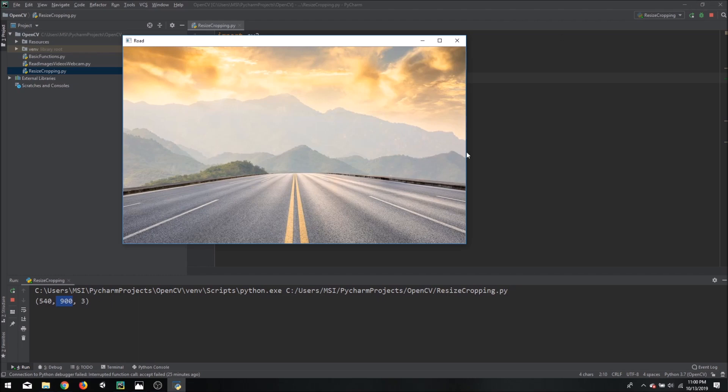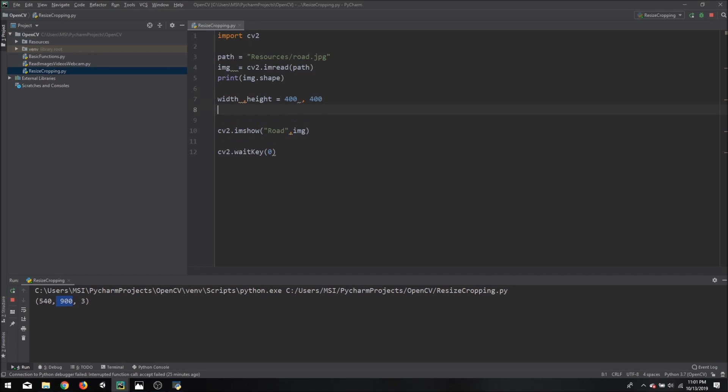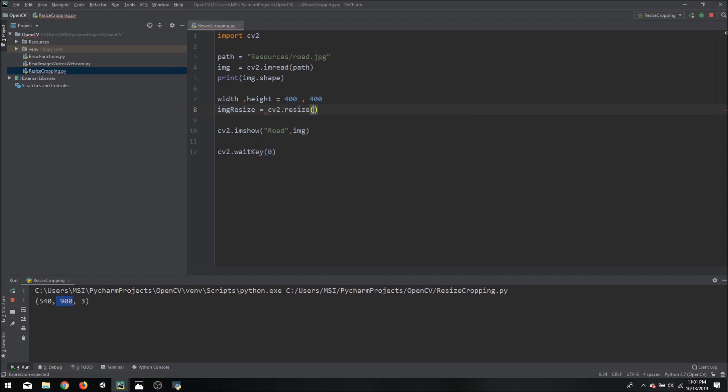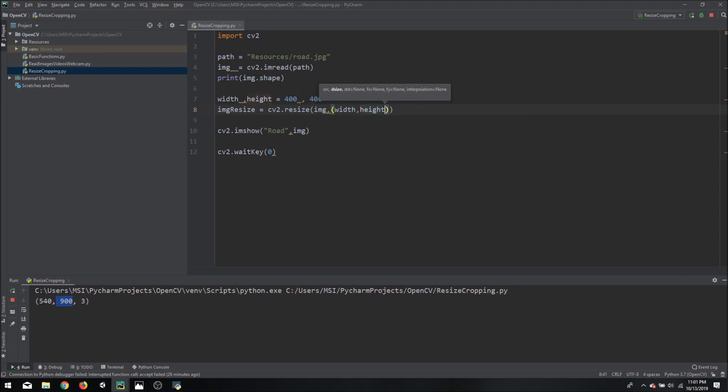So let's say we want a nice square image of 400 by 400. So what we can do is we can declare our variables of width and height which we will say are 400 by 400. And then we can name it image resize. And now we can use the resize function to actually resize our image. So we will use cv2.resize and we have to mention our source image which is image. And then we have to mention the width and the height. So we will just write our variables width and the height.